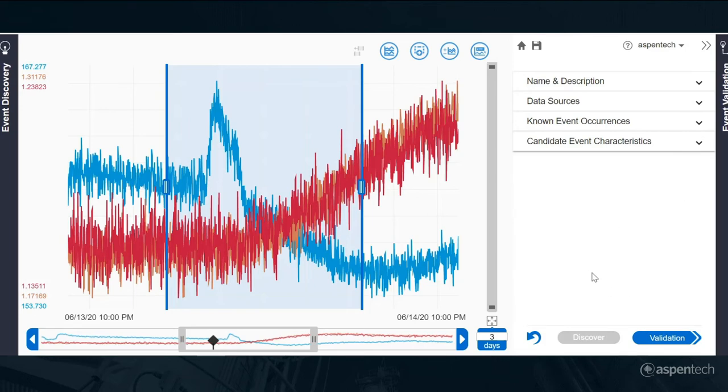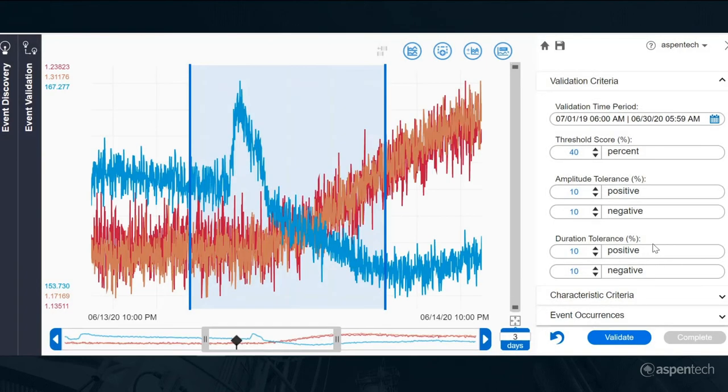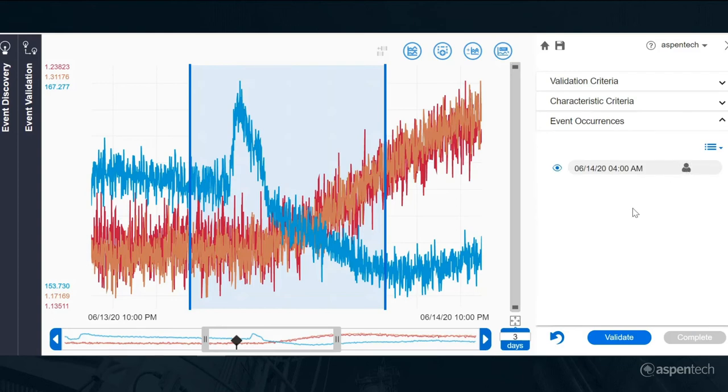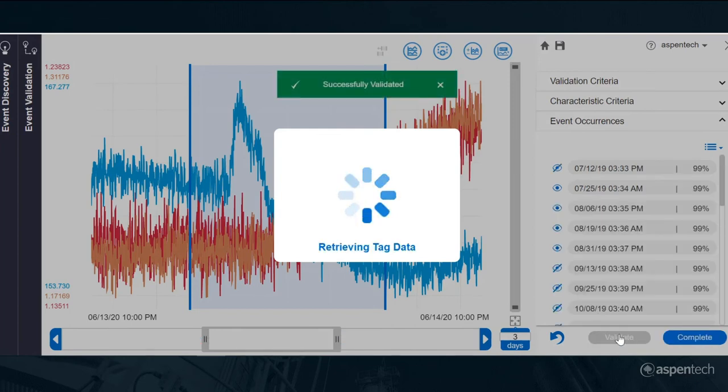The next thing to do is see how many other occurrences of this event there were. To do that, I go into the validation process. That begins with specifying the criteria. I'll start with that first definition that I provided. Now we're going to let the software search through history and find all other occurrences of events that fit this definition.